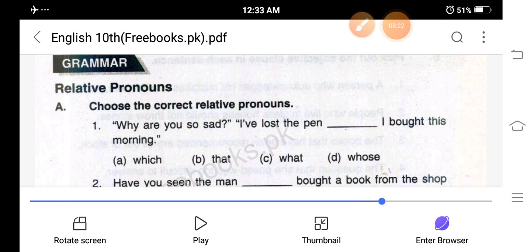Who is used for human beings. Which is used for animals and things — lifeless objects. Whose is used to show the possession of someone. Whom is used to hint at the objective case of a pronoun. That is used in the place of who or which when necessary.